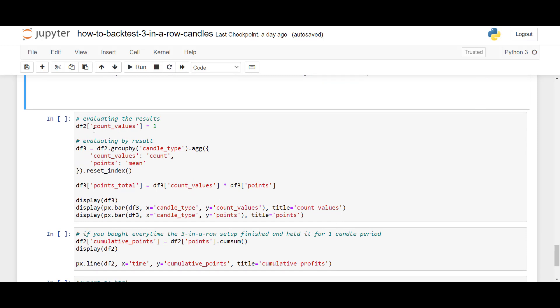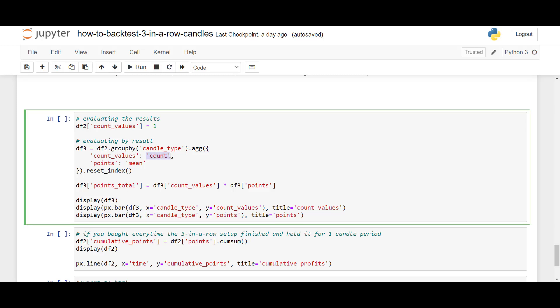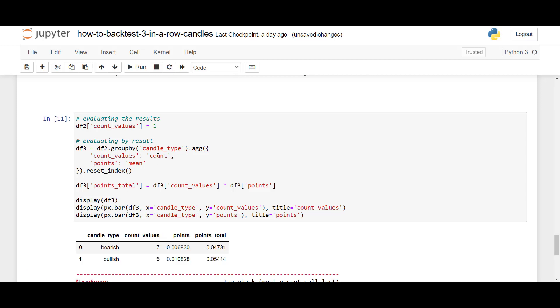So, to calculate the number of setups, I will create a column count values is equal to one, and then I will group the candles by candle type. So, if the candle type is bullish, please calculate the number of bullish candle setups, and if the candle is bullish, also calculate how much we've gained or lost. So, by doing this, we can then calculate the number of total points gained or lost, and by running this here,